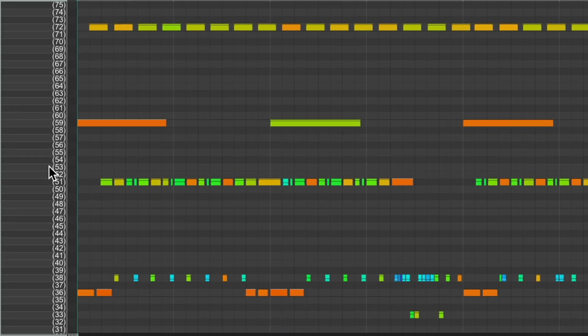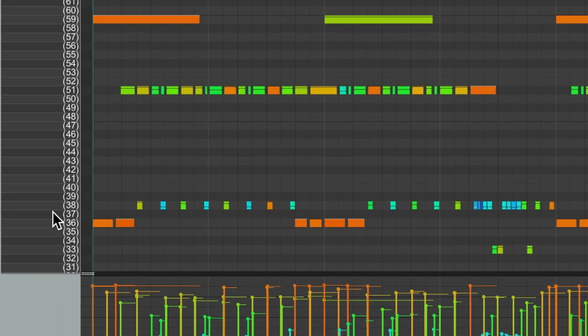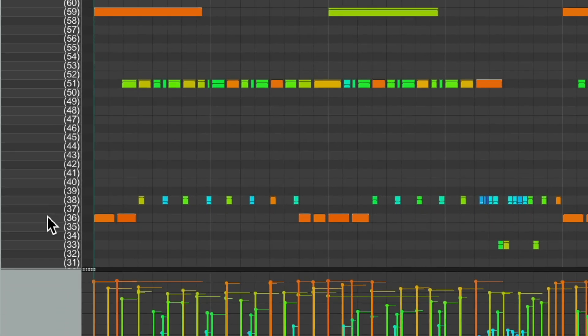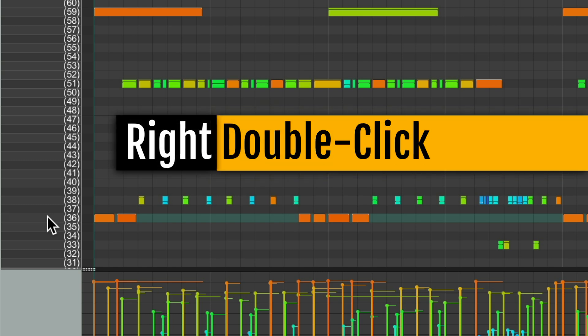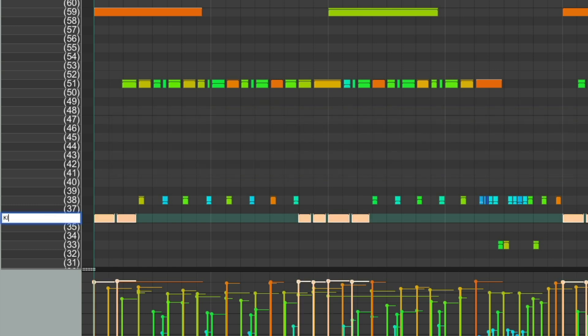Now, depending on what drum software we're using, we might see the names of our drum samples over here. In this case, we're not. But we can still name them manually. If I go over here to my kick, we could double click to change the name of this note, which is a kick, and do the same with the others.